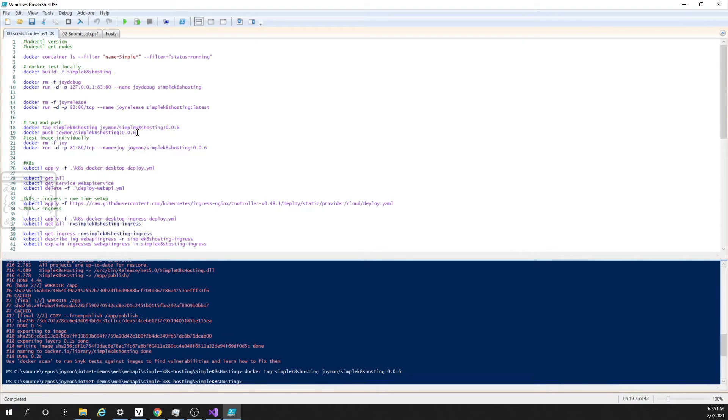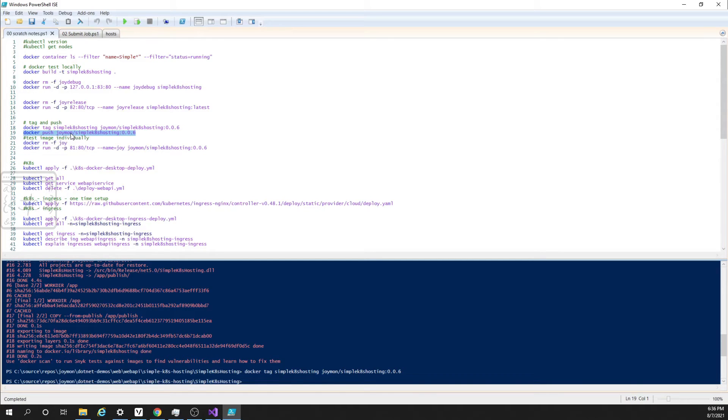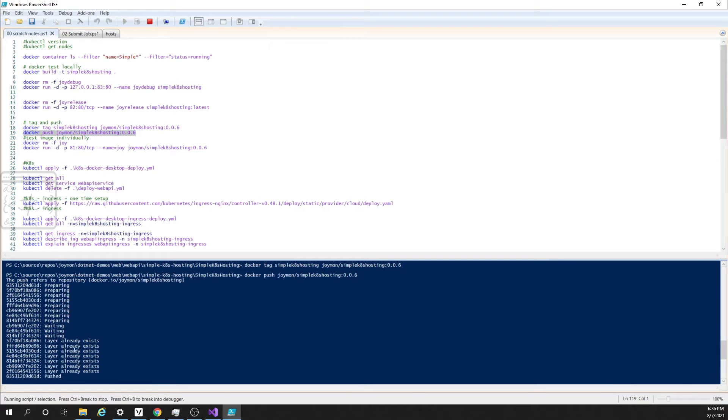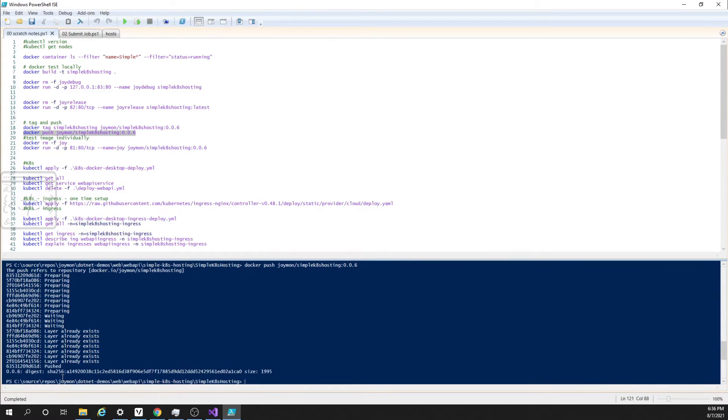Now I am pushing that new image to the repository. Here it is going to Docker Hub. I already logged in to Docker Hub on this machine, so it will take the credentials automatically. Let us push the image. Here you can see it is preparing, waiting, and it completed the pushing. Now let us deploy to Kubernetes.